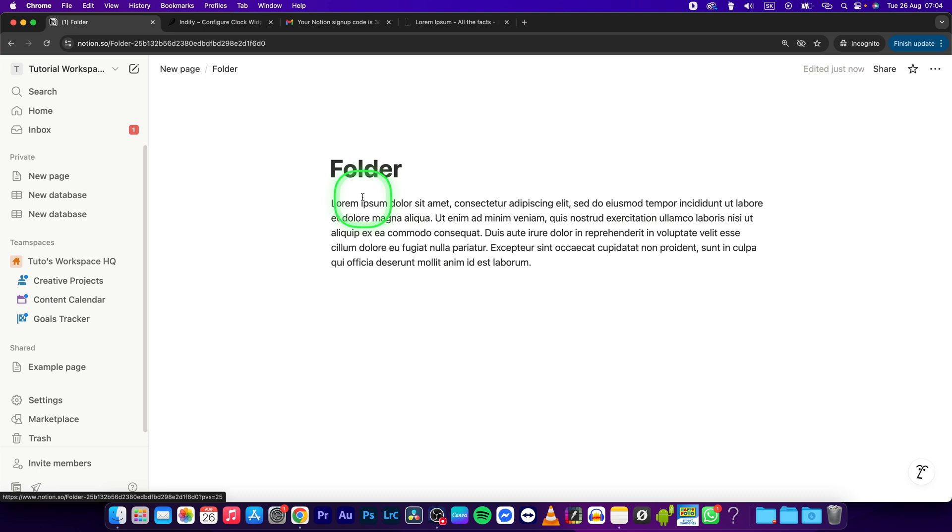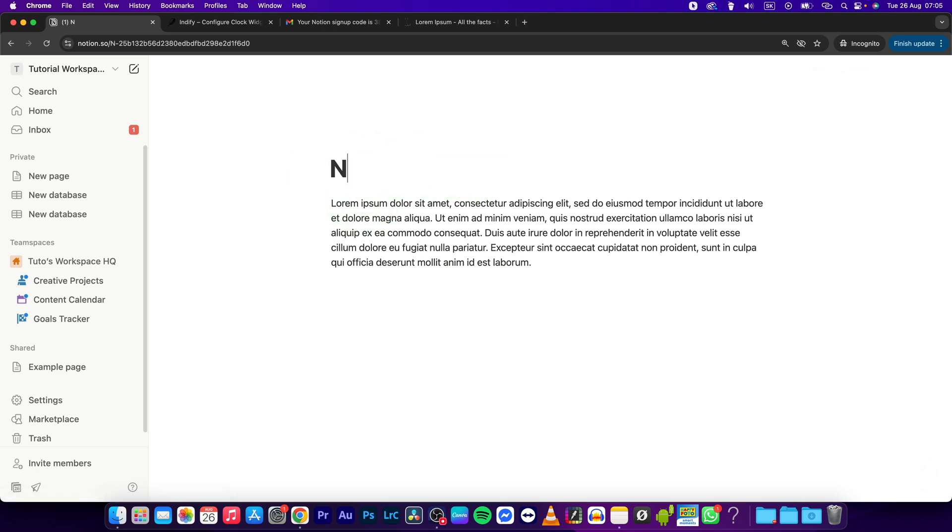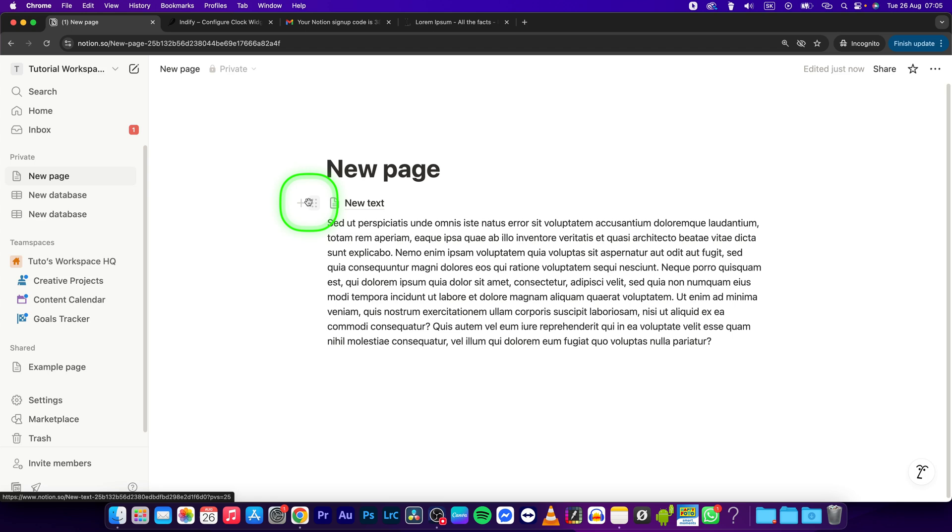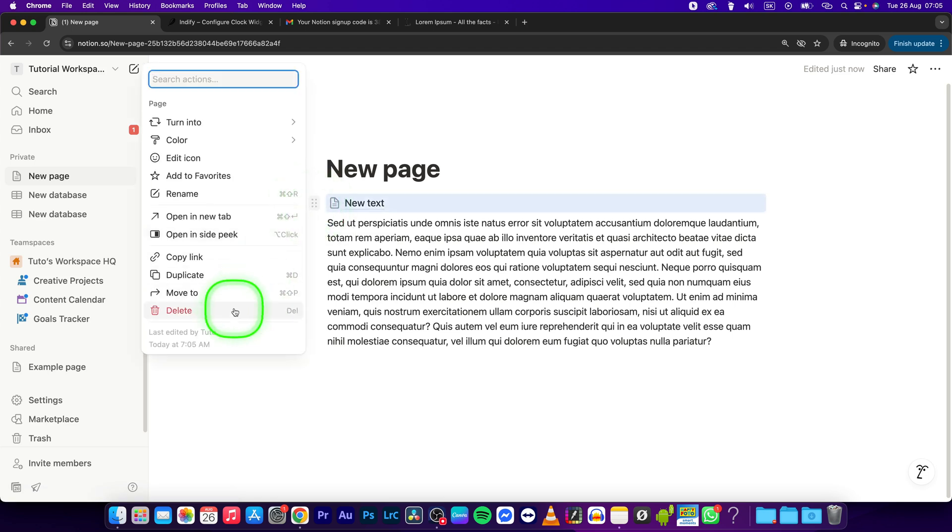You can name this folder whatever you want. For example, I'll name it 'New Text', and as you can see, it's now named New Text. You can also delete it if you want by clicking right here and selecting Delete.